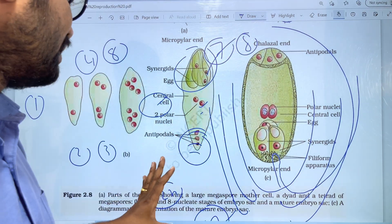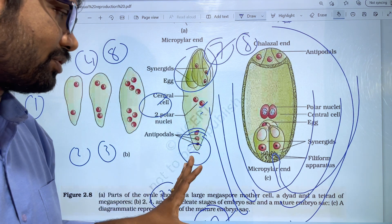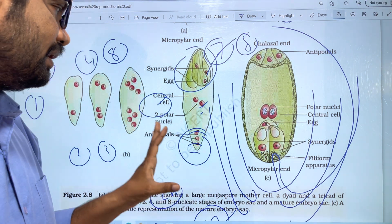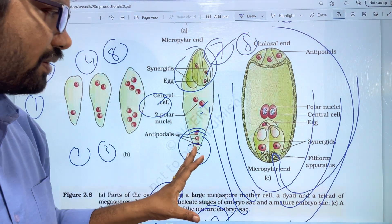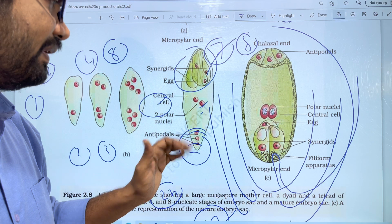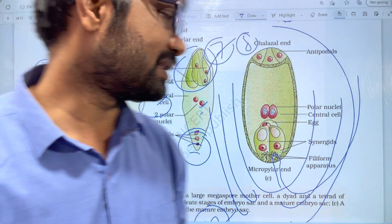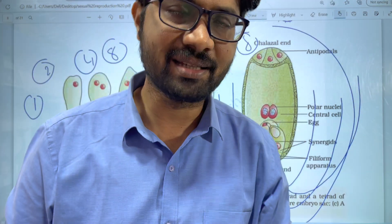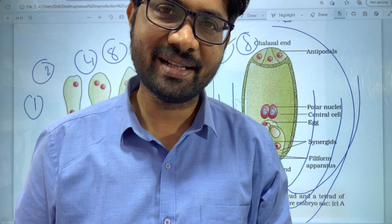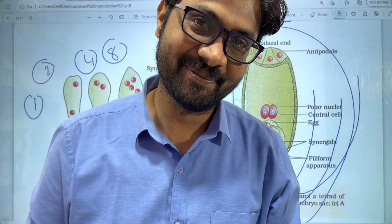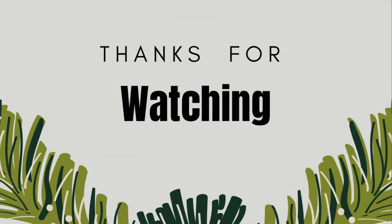This is the structure of the embryo sac with the most important points covered. Please like and share the channel, subscribe to the channel. Thank you very much. The next part of the video will continue the topic.